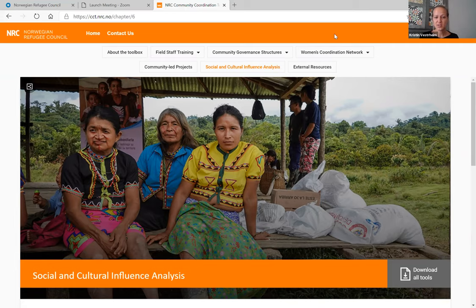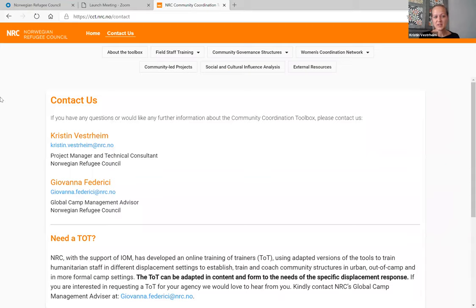We also provide training of trainers on these tools, so if you're interested in that or have any feedback or questions in general about the toolbox, please do contact Giovanna or myself. I hope that you will find these tools very useful and thank you.